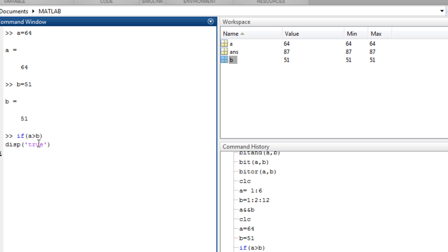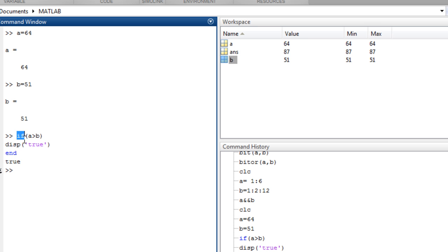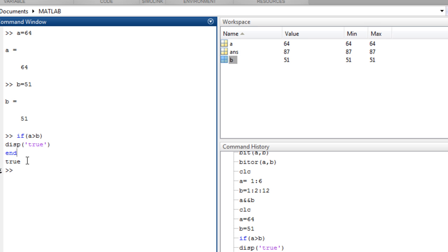You can write display true, enter, and then write end. And the operator, we see here the output is true. So we didn't discuss it yet before but I think it is similar to many other programming languages. It ends with end.